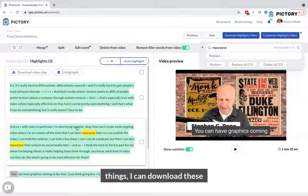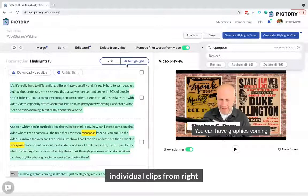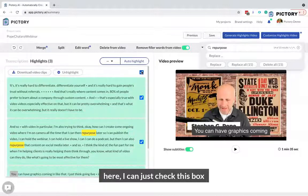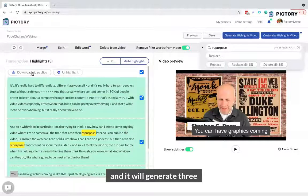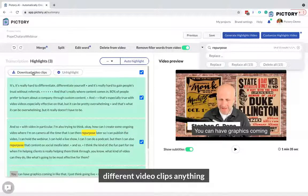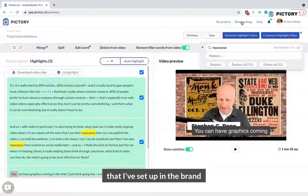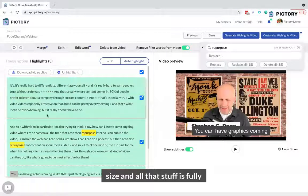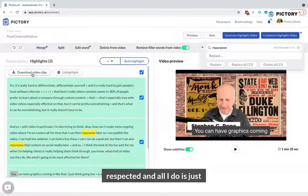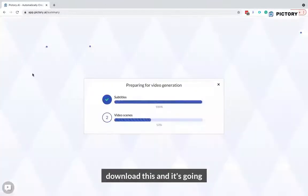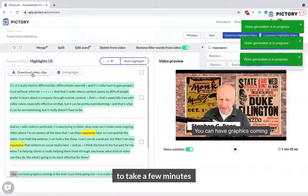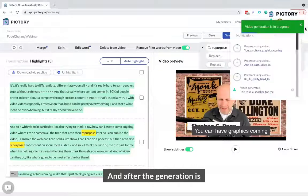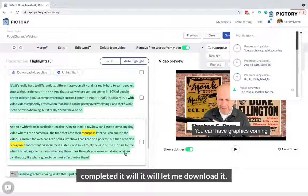Now I can do one of two things. I can download these individual clips from right here — I just check this box and it will generate three different video clips. Anything set up in the brand settings, like my logo, text size, and all that, is fully respected. I just download this and it's going to take a few minutes to generate these videos, and after generation is completed, it will let me download it.